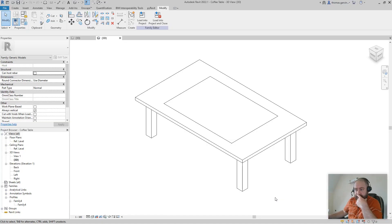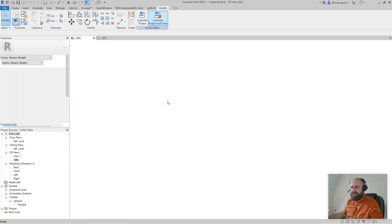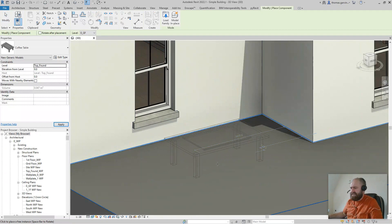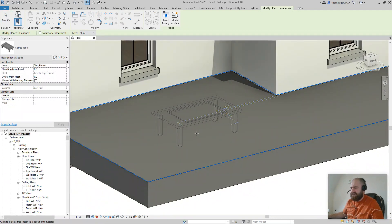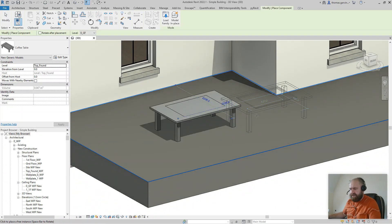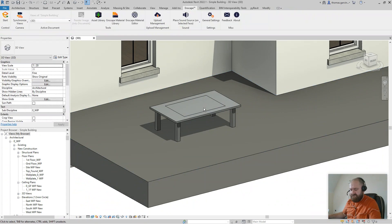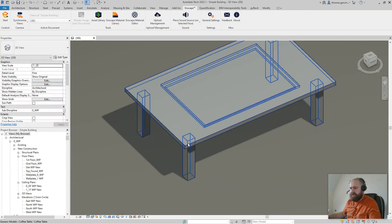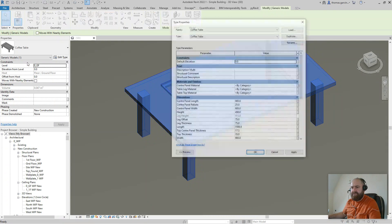Let's start by loading this into the project first. I'm going to close it too — load into the project. By the way, I've already saved this; I didn't save it in the last video, so you'll need to save that. I'm going to load it into the project and place it. I'll just do a 3D view so you can see it better. Select it and then edit type.